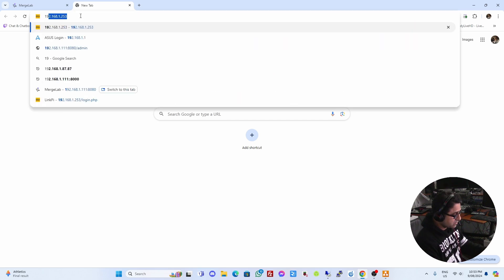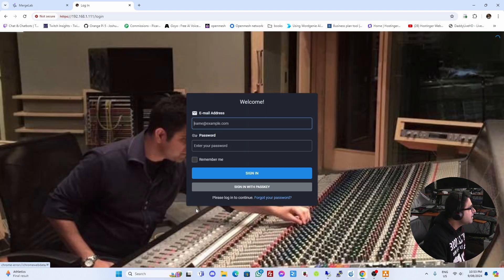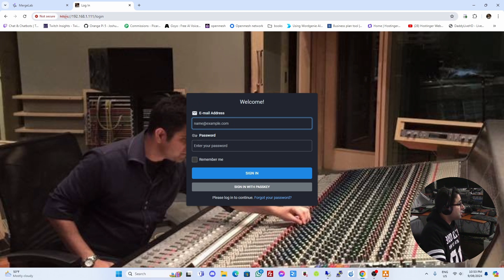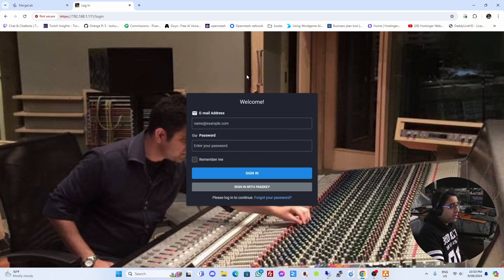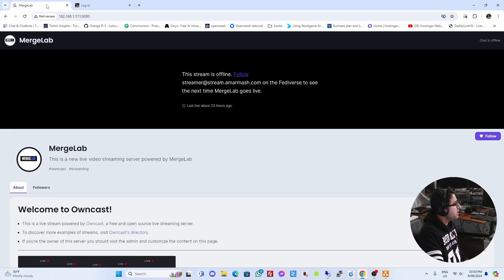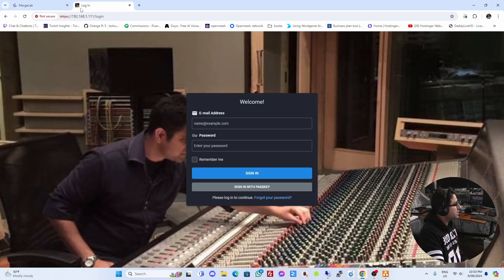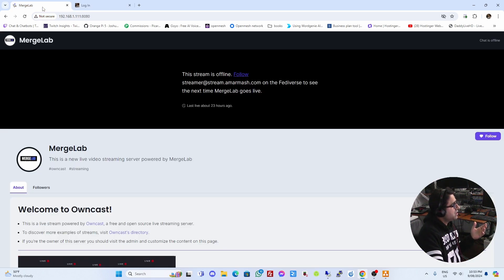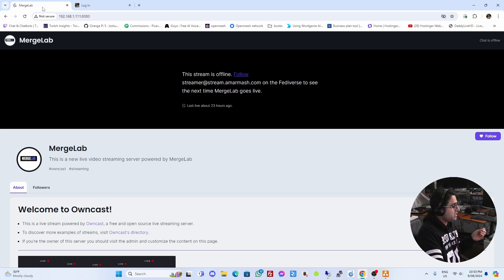We can also access the AzuraCast server, and as you can see it's not HTTPS, so it's not secure. Essentially both these websites I'm accessing are on internal IPs and they're not secure. What we really want to do is get these secure — we want SSL on them and we want them on a domain name, so we can actually access them over the internet.